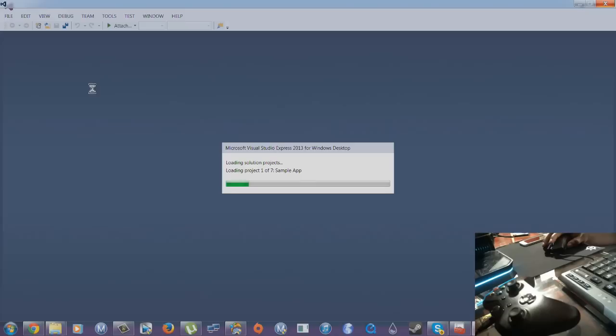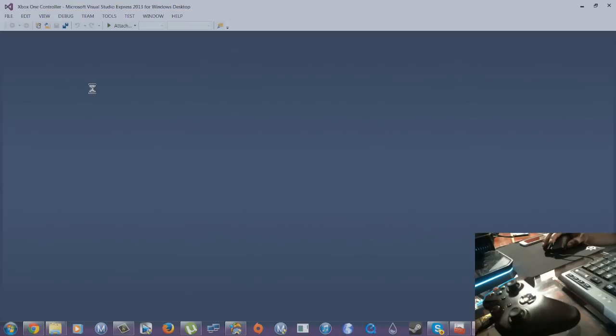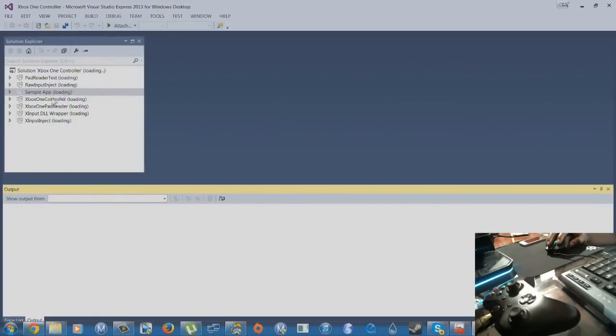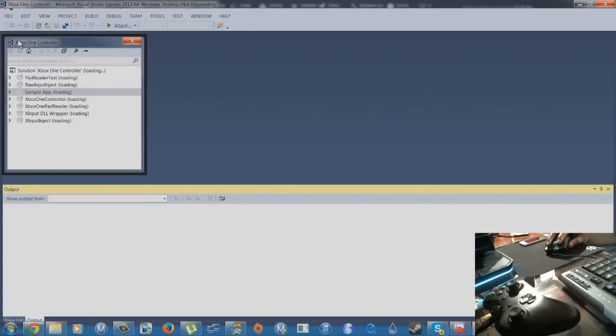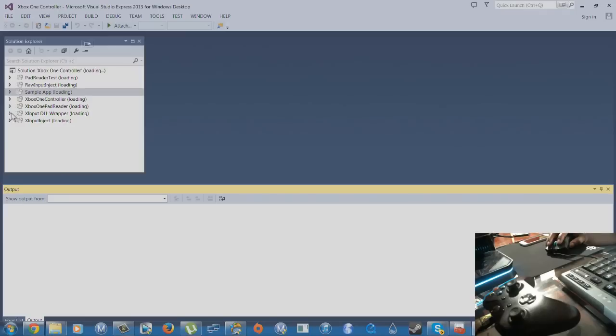So first thing you want to do is once that loads up, you will go to the XInput DLL wrapper.